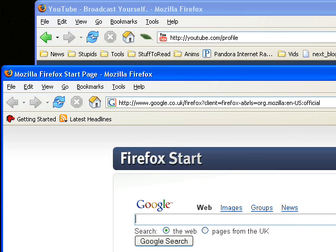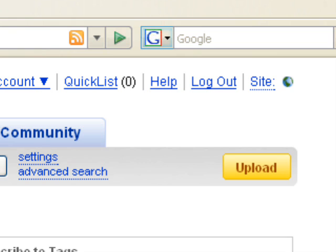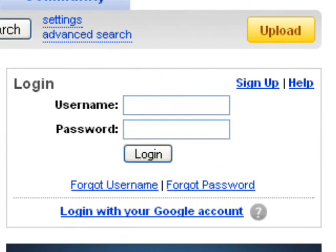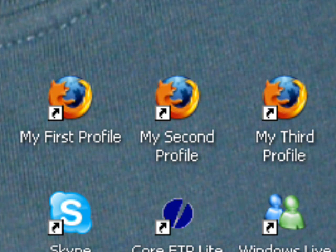Say you have multiple user accounts on a website such as YouTube. Normally, the only way to switch between them is to log out of one and then log into the other. To make this easier,